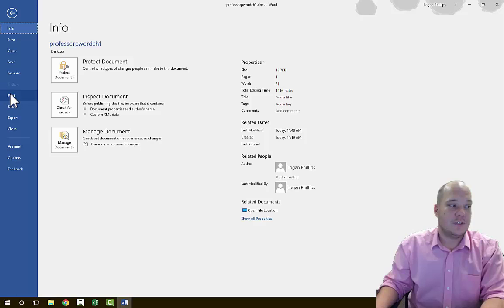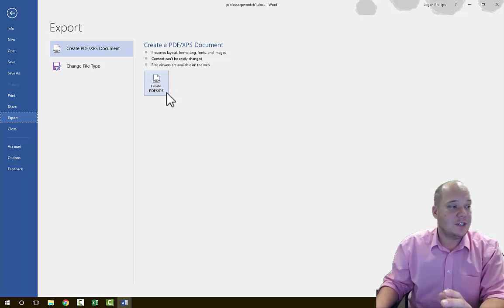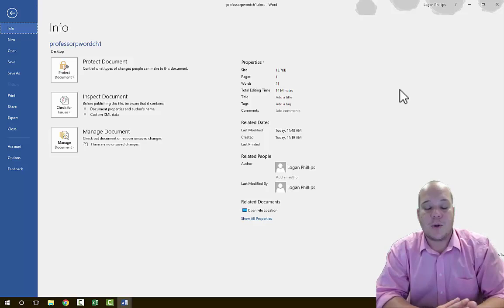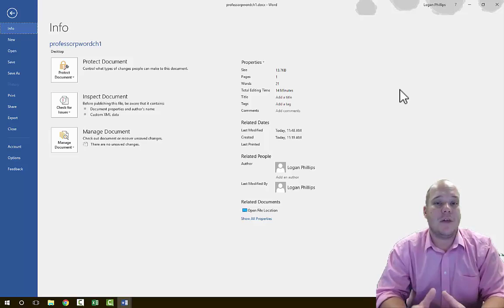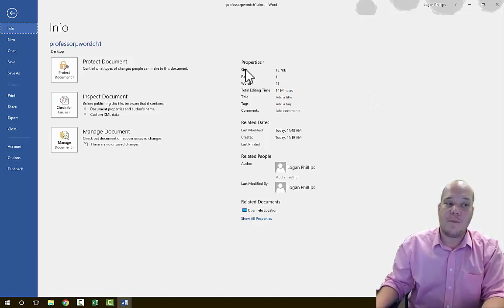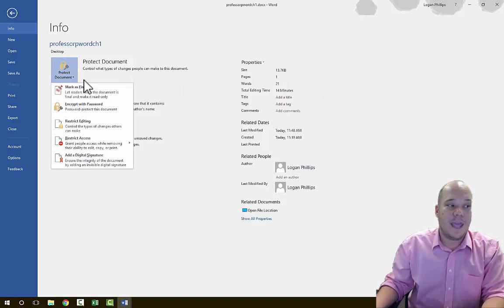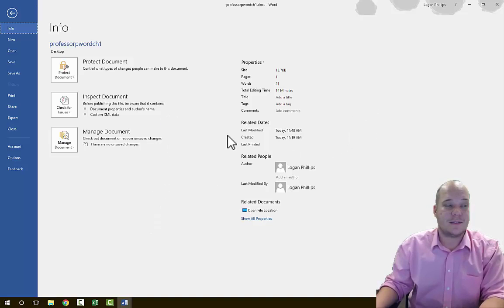You can also print everything from Backstage View using the Print button, or export tables to an Excel spreadsheet. You can also change document properties such as who the author is — useful for maintaining authorship of things you create in business. You can modify any property by clicking on it and changing it, limit the document to prevent changes, or make it password protected, all from Backstage View.